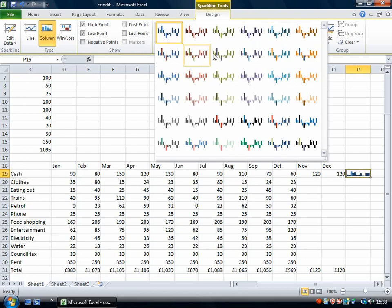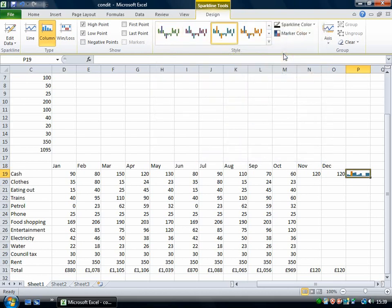And then if I go back to this styles then I could choose something like that so that the high point and the low point really stand out.